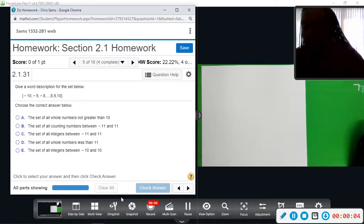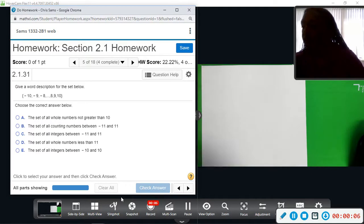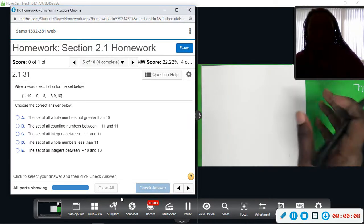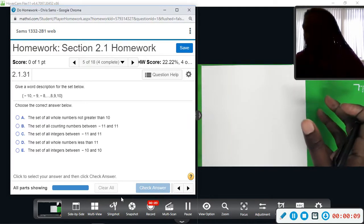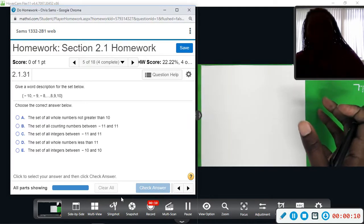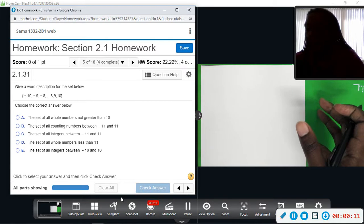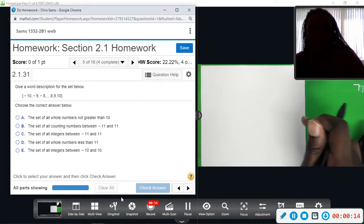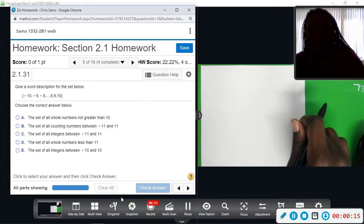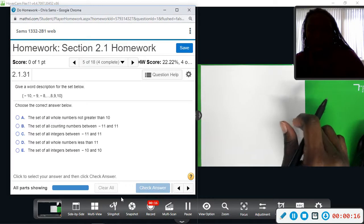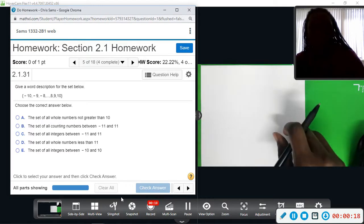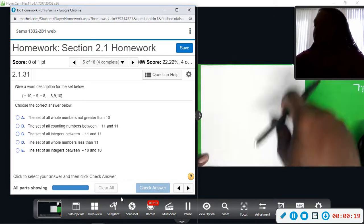Number five wants us to give a word description for this set below. In the set you can see negative 10, negative 9, negative 8, dot dot dot, 8, 9, 10 — and we stop.